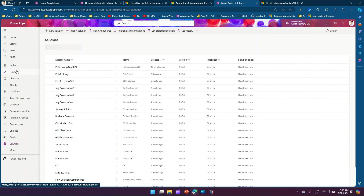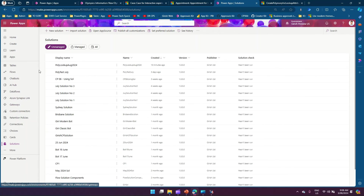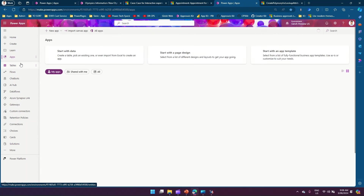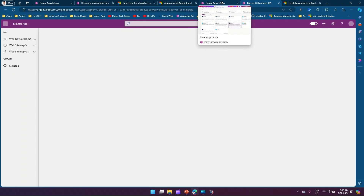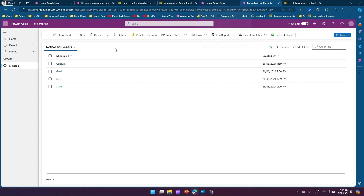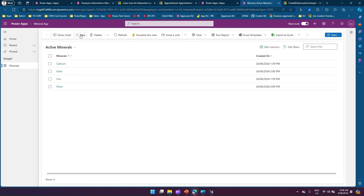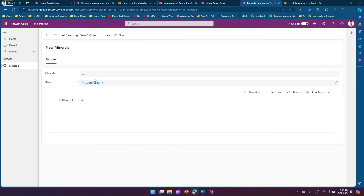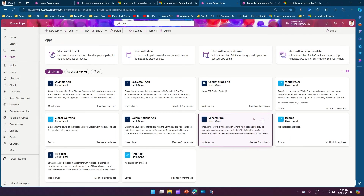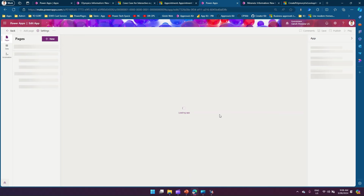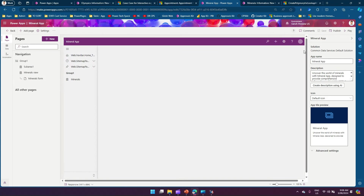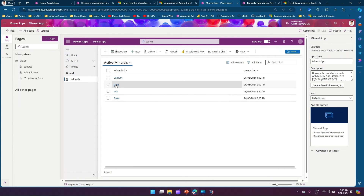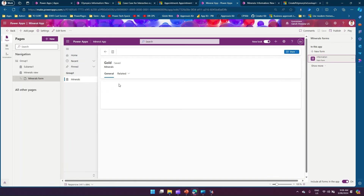Now let's go back to the application. I have a Mineral app — a simple model-driven app created ahead of time. It shows records like calcium, gold, iron, and silver as minerals. Clicking New shows the mineral form with minerals and owner fields. I'll edit the model-driven app to add the new lookup column.